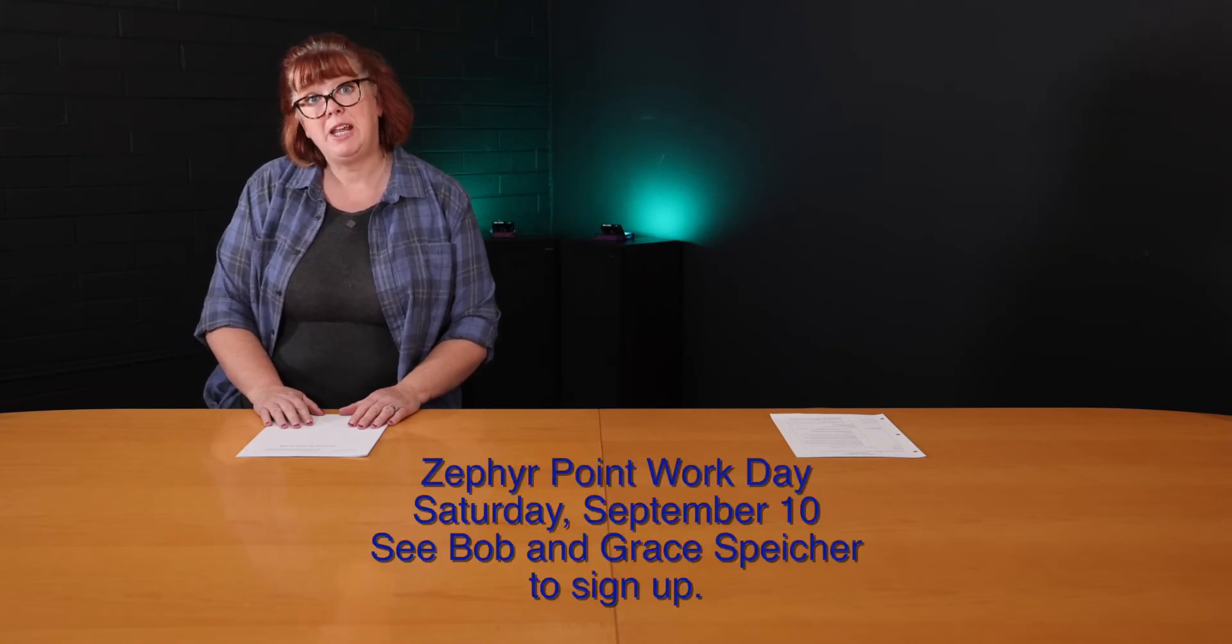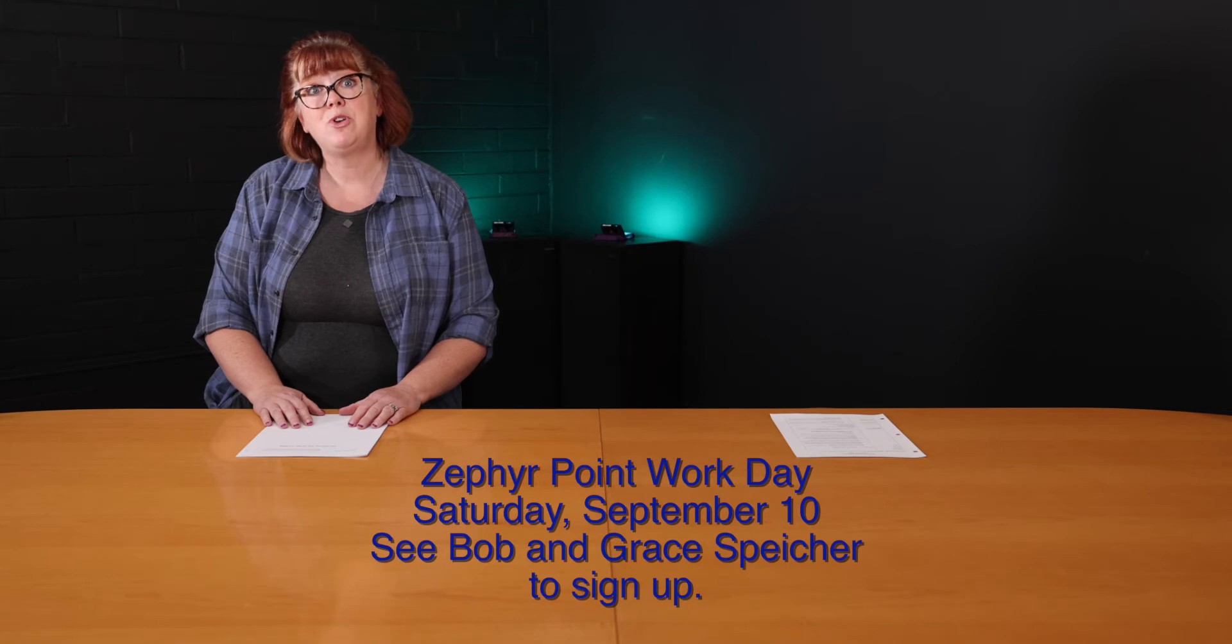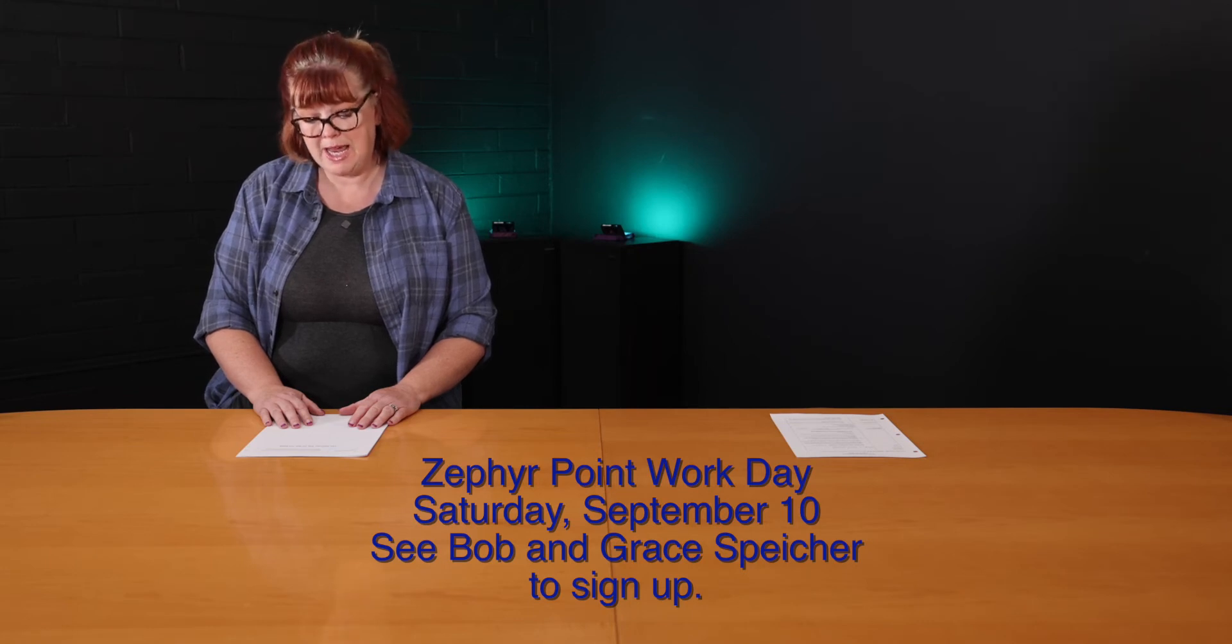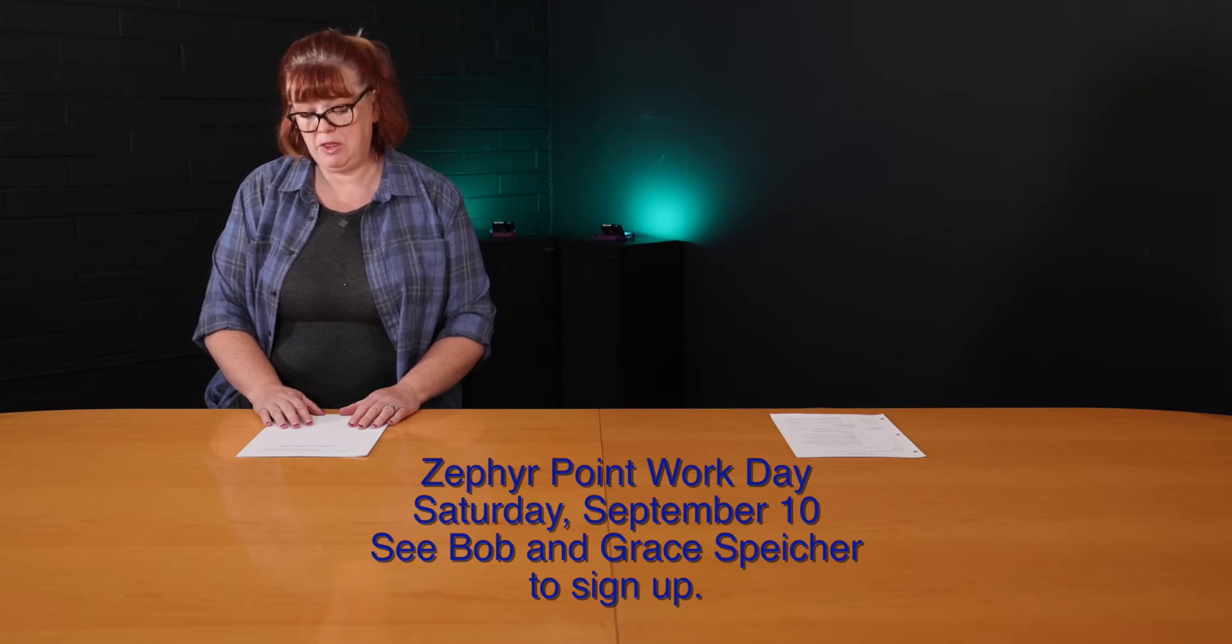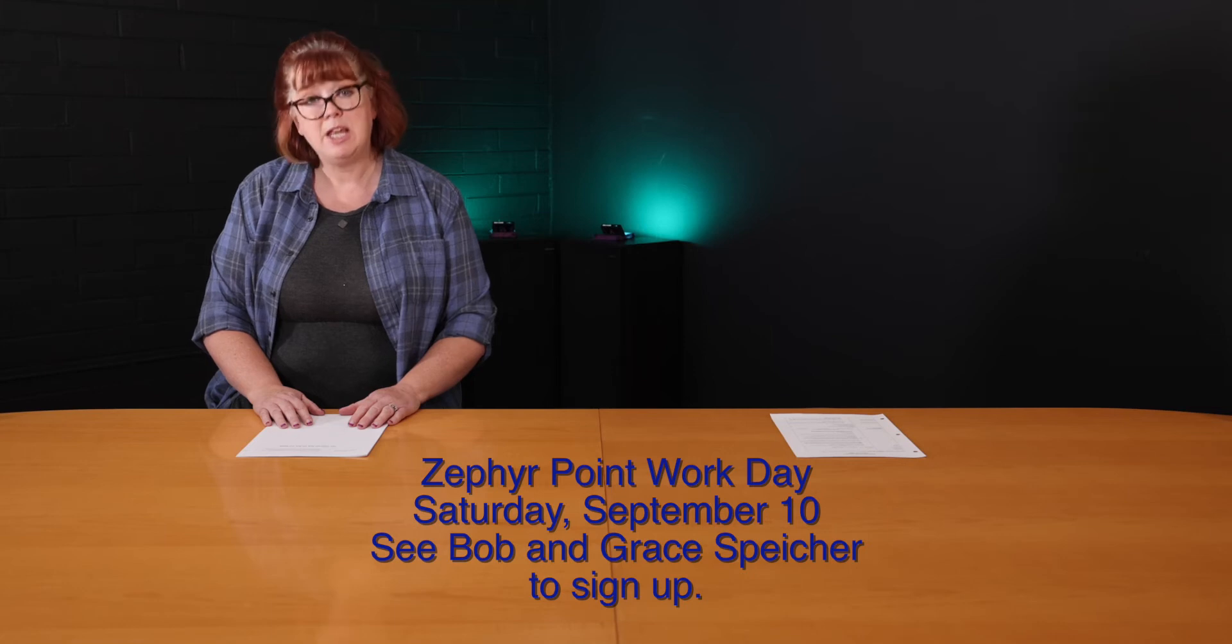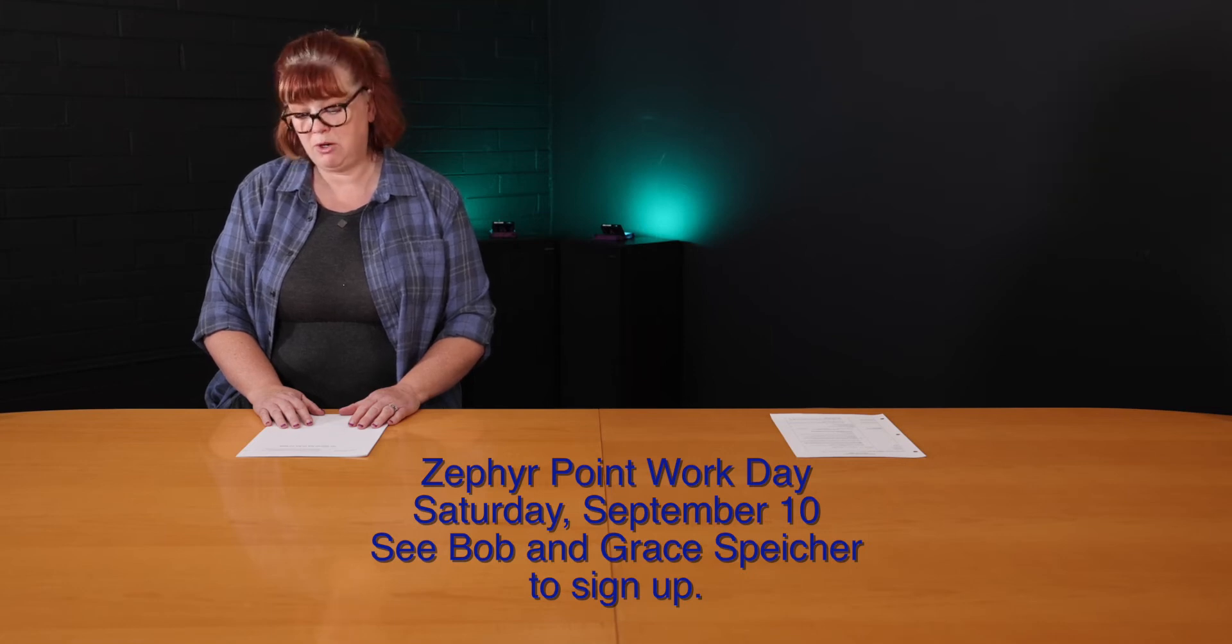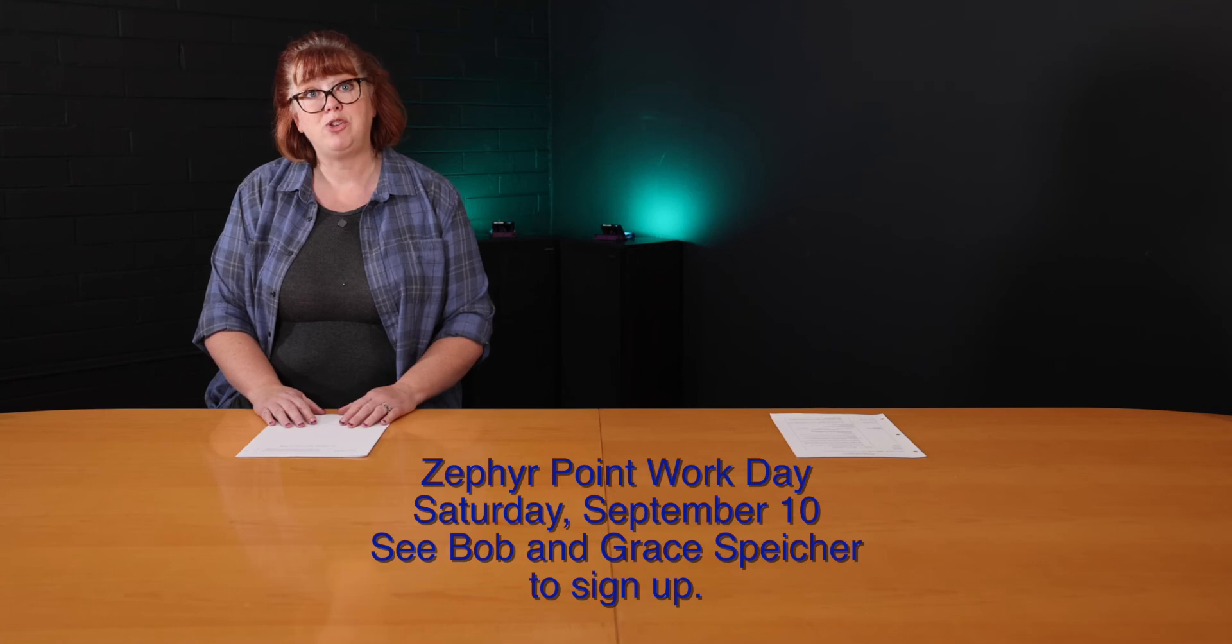Saturday September 10th is the next Zephyr Point work day. You can sign up in the narthex on Sunday, you can see Grace or Bob Spiker to do that and they will give you more information. And that's all folks.